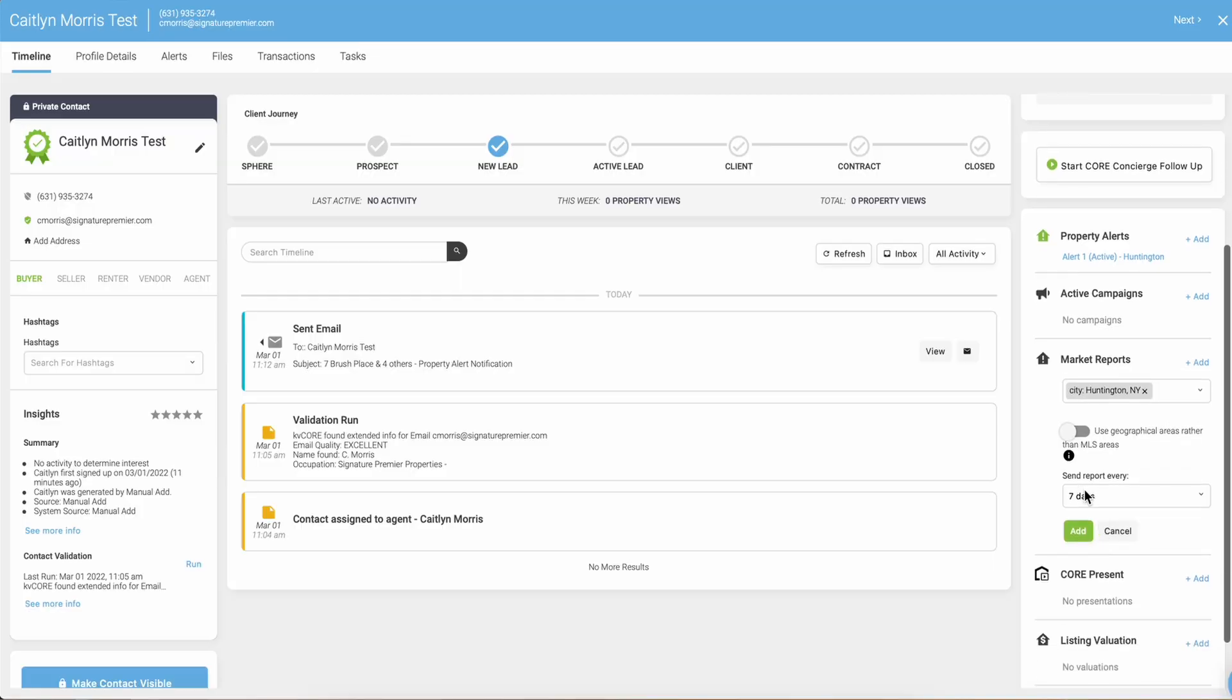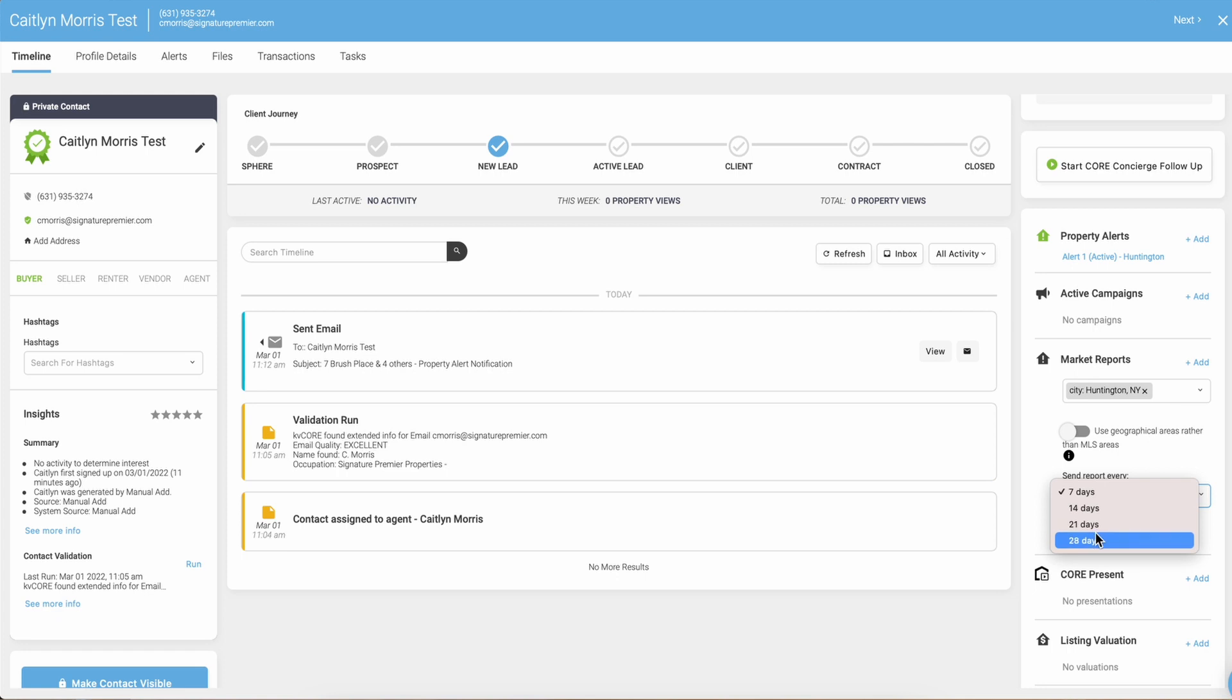Below it says send report every 7, 14, 21, or 28 days. So choose whatever frequency you want and then click on add. That's pretty much all you have to do to set up a market report.